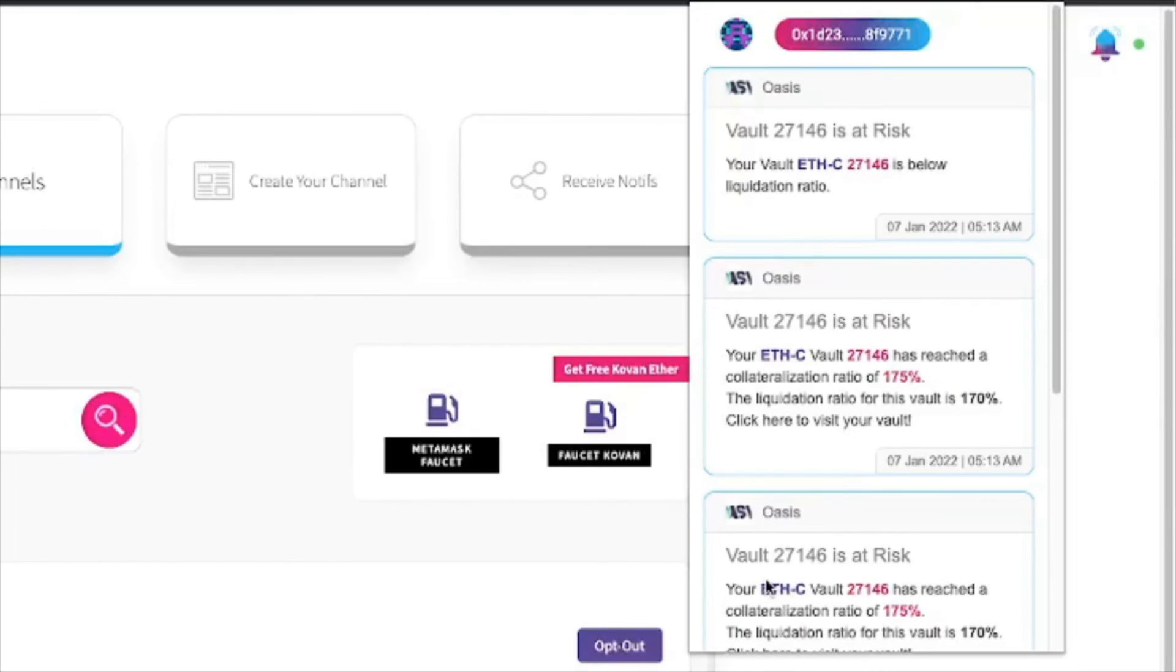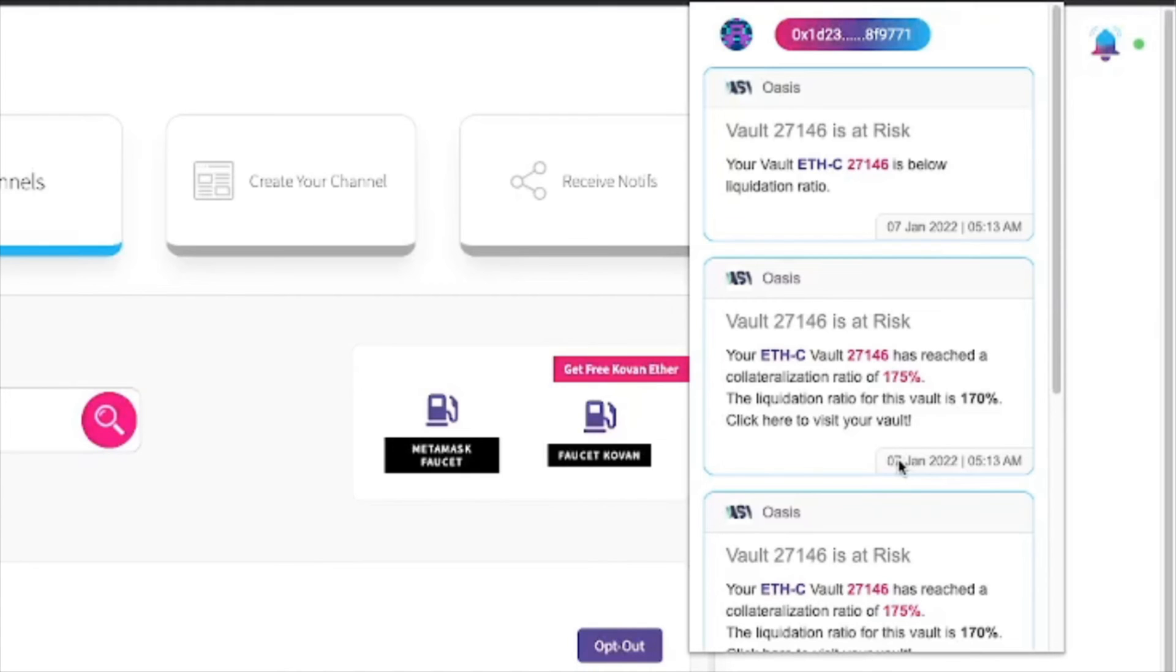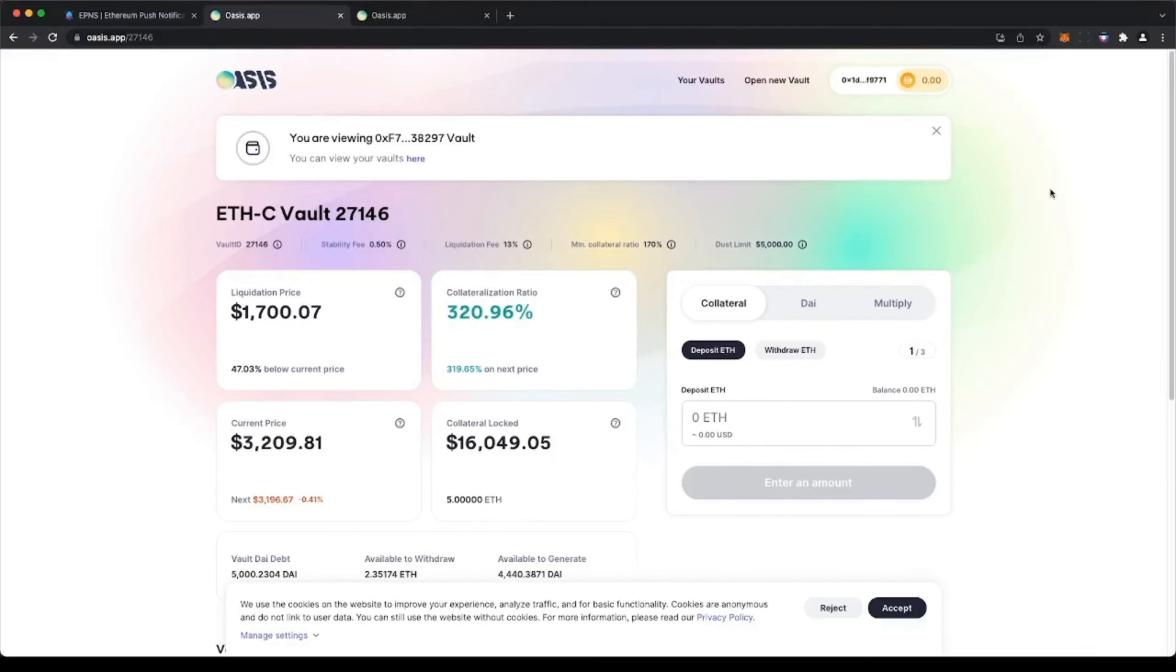Now that you opted into the Oasis channel, each notification you receive clearly indicates if one of your vaults is below the liquidation ratio or close to it. And with one click, you will be redirected to your vault to take action.